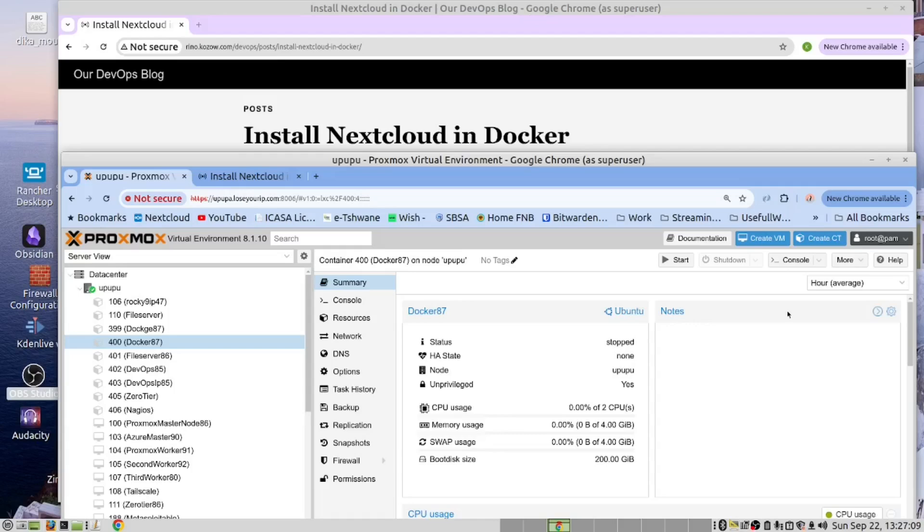I have a Proxmox server. Inside there, I created an LXC container and inside there, I installed Docker. If you are not familiar with how to install that, we've provided the link down below to show you how to make that installation. And then inside that Docker container, I'm now going to install Nextcloud.